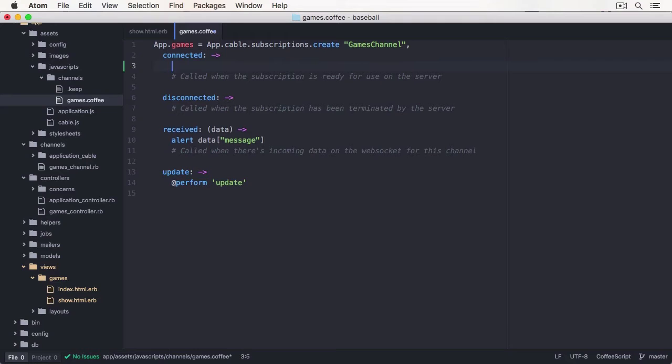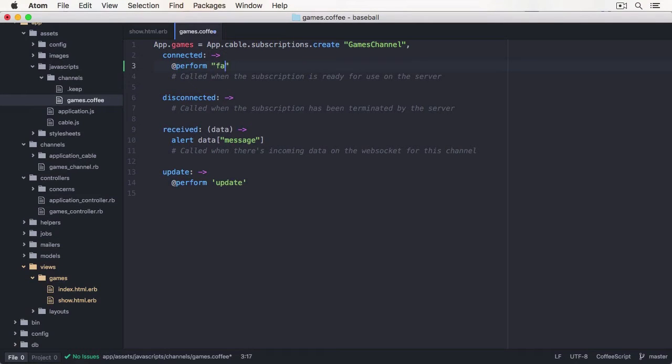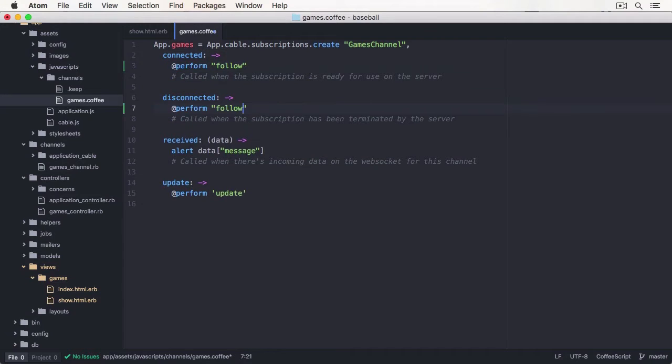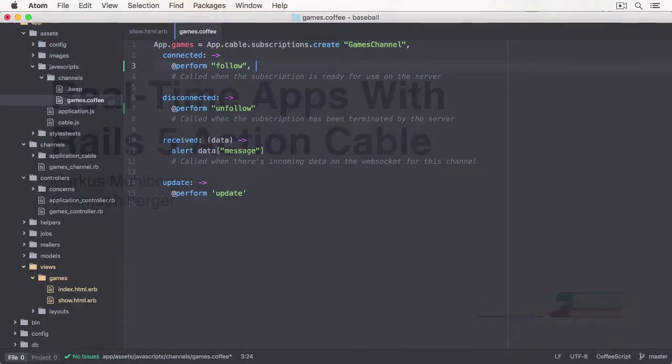This will change how Rails apps are written tremendously, since it was always a lot of work to either set up a Socket IO stack or give your data away by using an external service like Pusher.